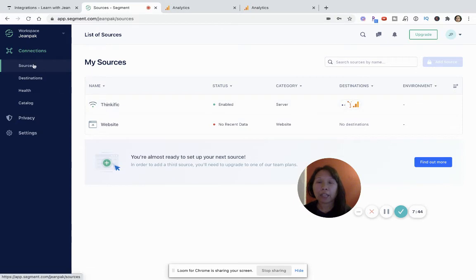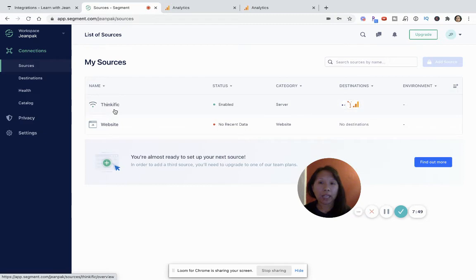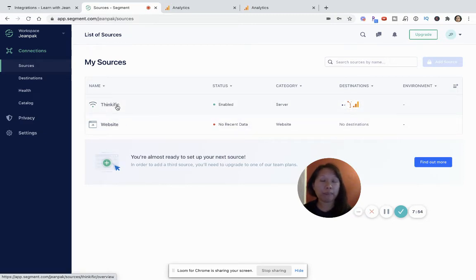And in Segment, you'll want to, if you haven't already, click on sources. And so you'll see that there are two sources that I've set up right now, but I really just only enabled Thinkific right now.